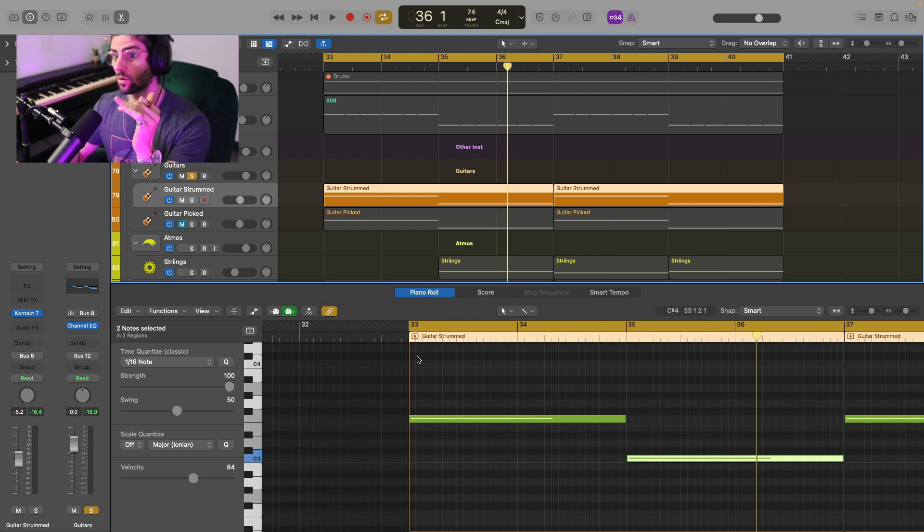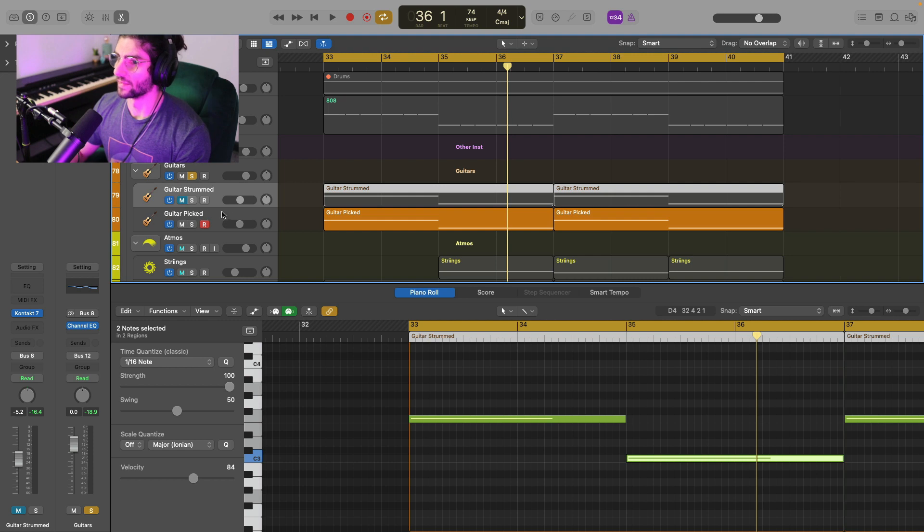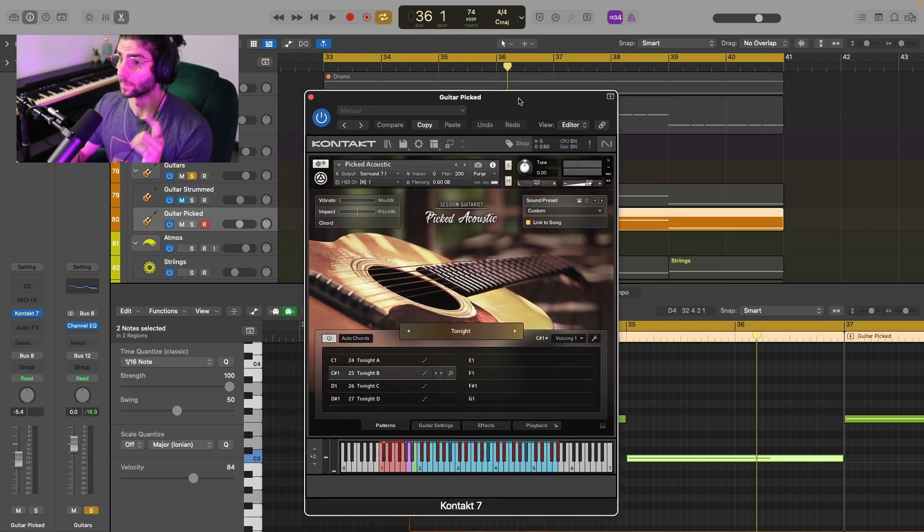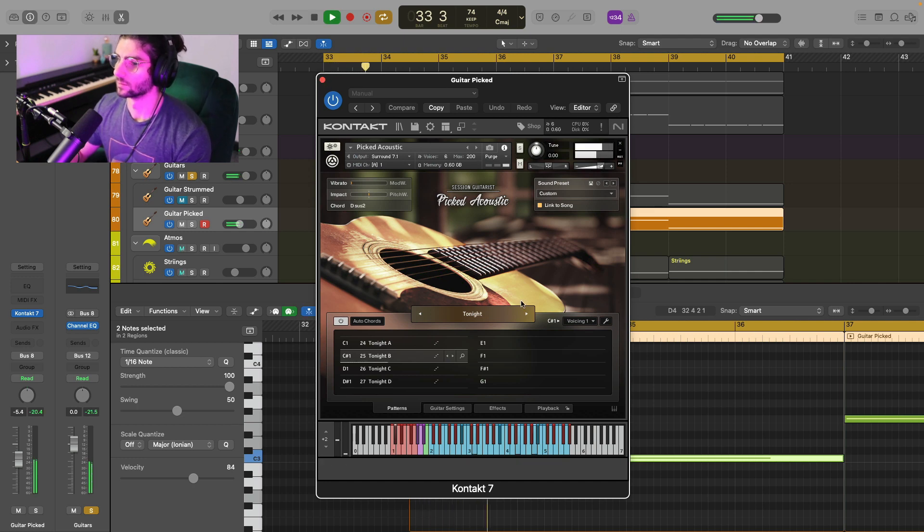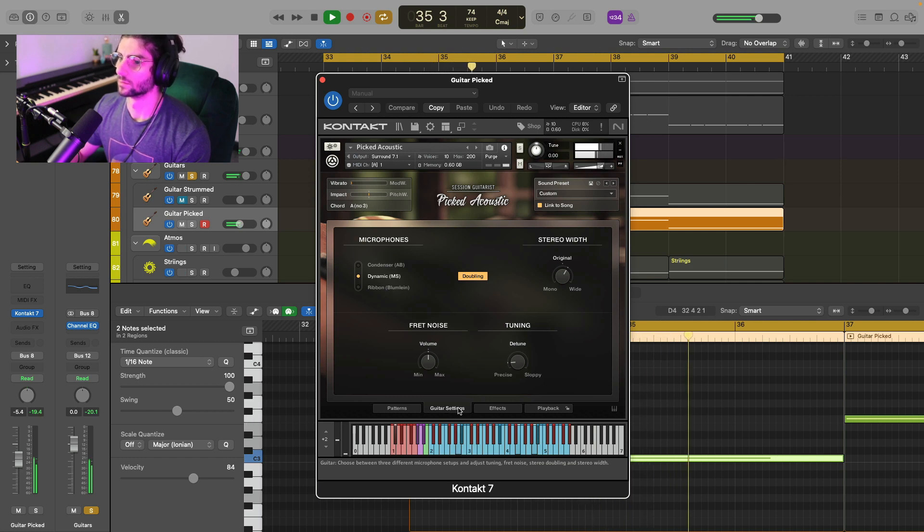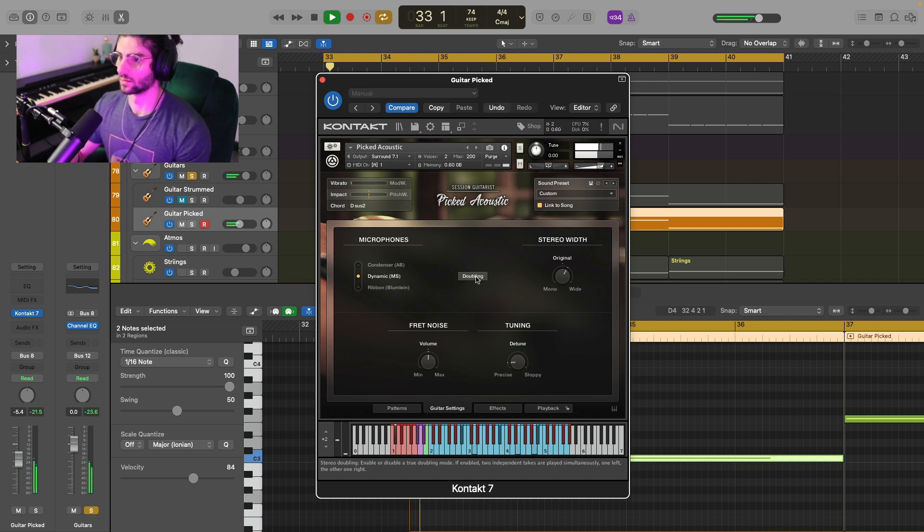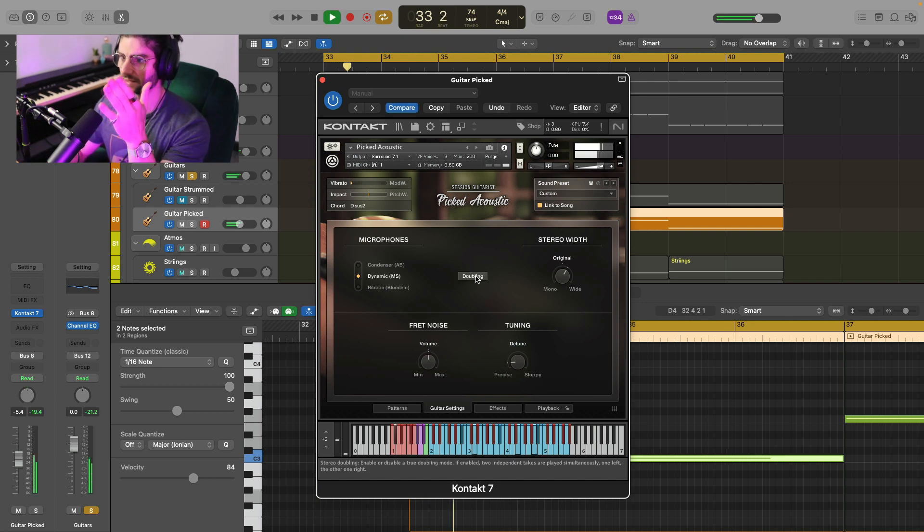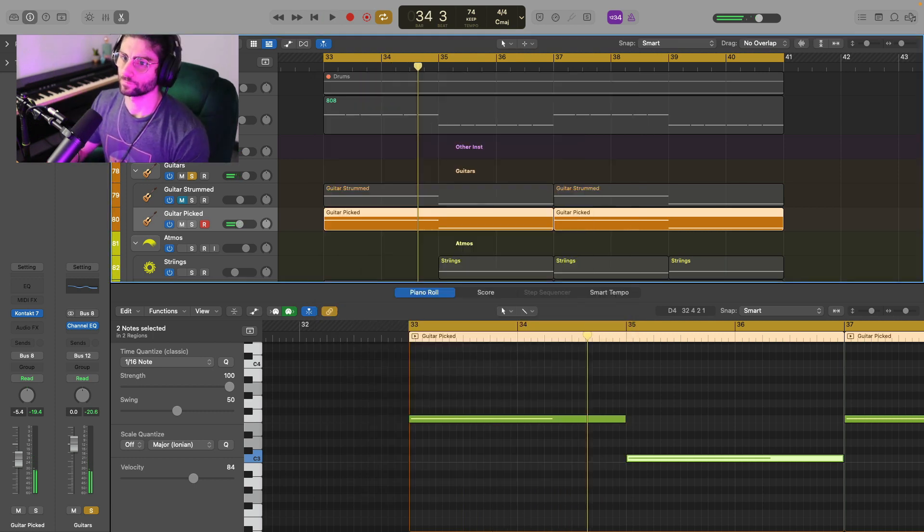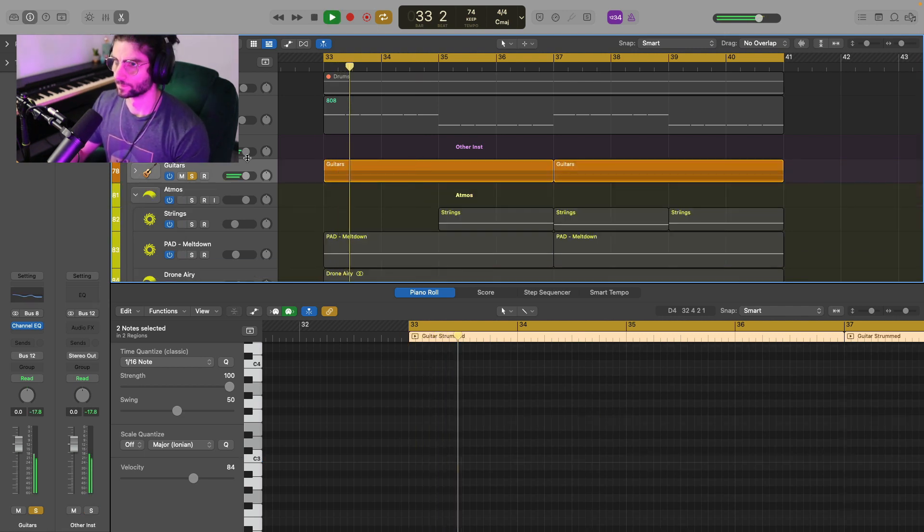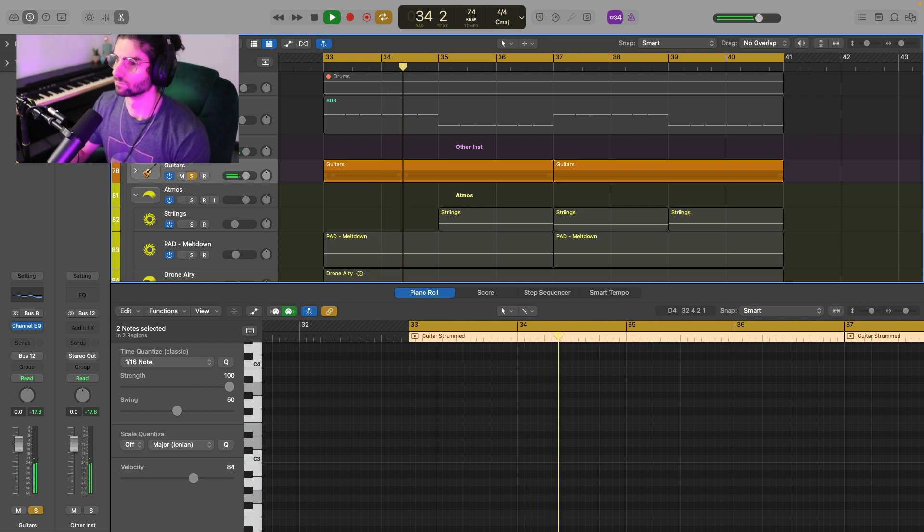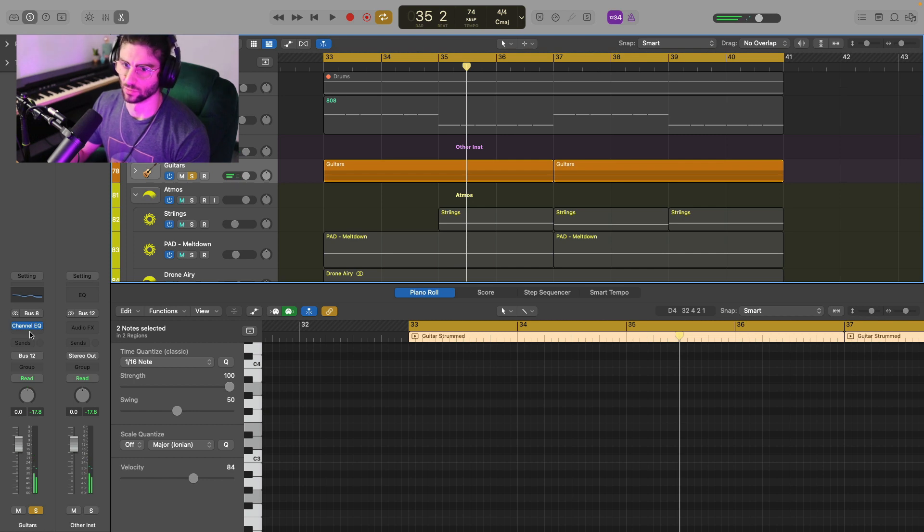We're in A major and we're just going from the one to the four. So it's just going one, four, one, four. That's the chord progression. Super simple, but it's really pretty. And then we're layering the strummed acoustic with picked acoustic. And then we've just doubled it. So it's just going to create width. So that's in the center and then doubling it is putting it out here and together. Beautiful.